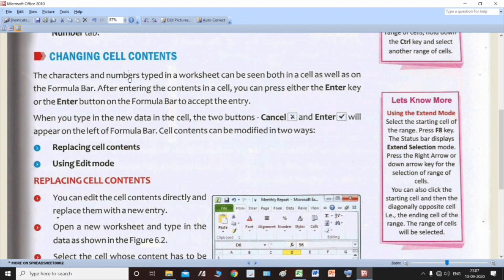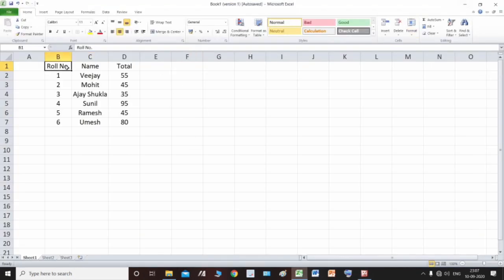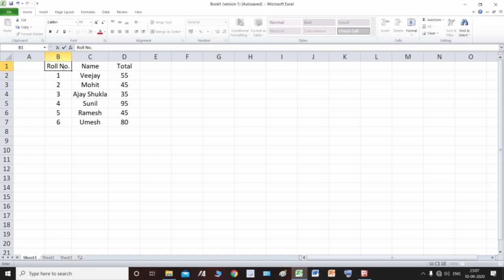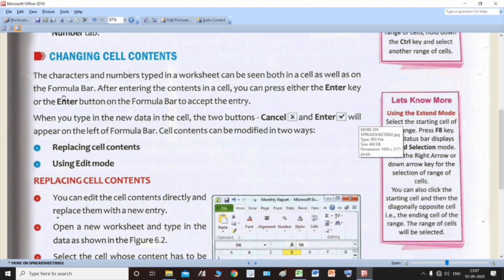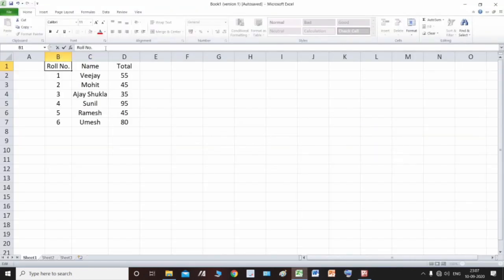The characters and numbers typed in a worksheet can be seen both in the cell and on the formula bar. For example, if I type 'Roll No.' in cell B1, it appears in the cell and also in the formula bar. The name box is on the left, and the formula bar is the bar to its right. So the same content is visible in both places.